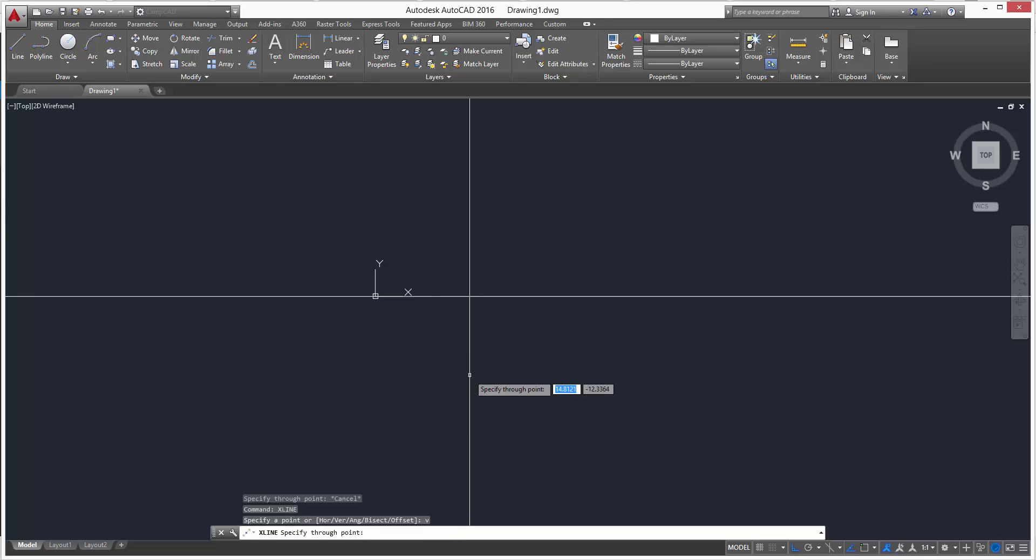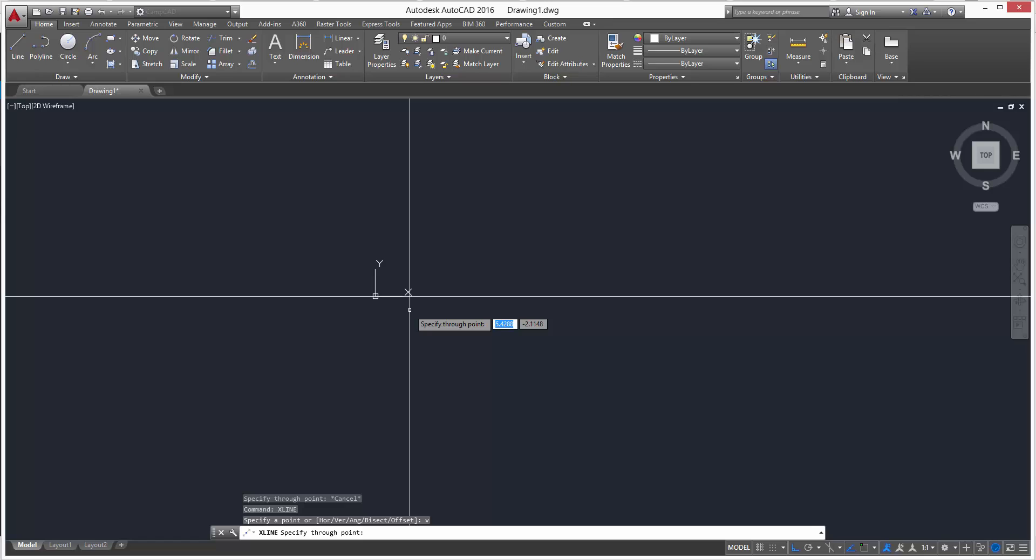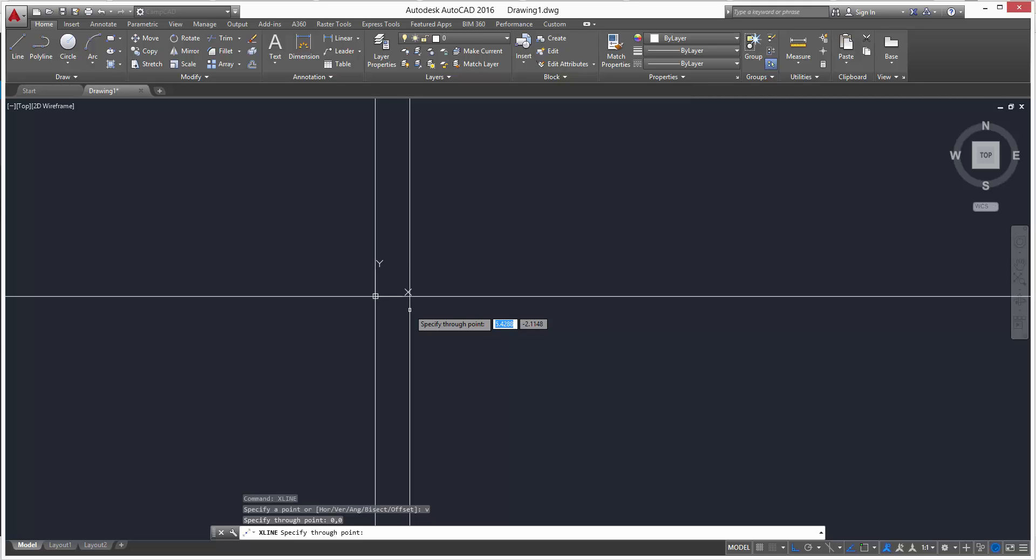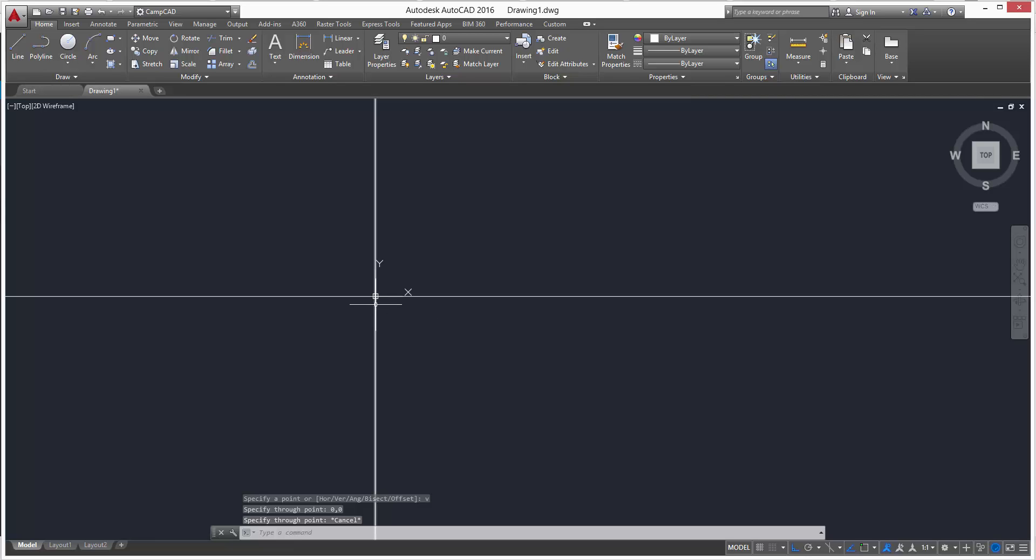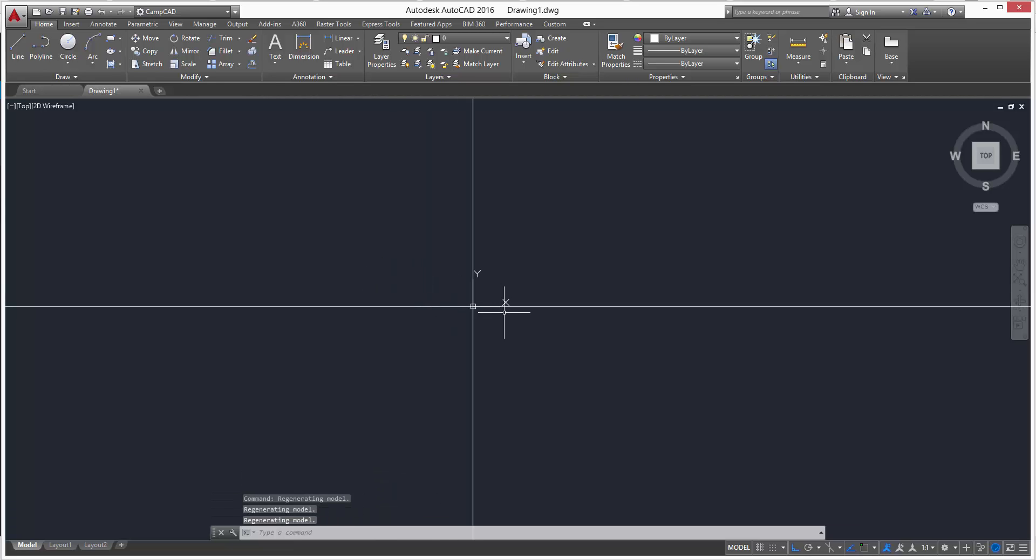V, and that'll start making our vertical one, but we want it at zero zero, so zero comma zero and enter. And then we'll hit escape, and that will be our construction lines at zero zero, vertical and horizontal.